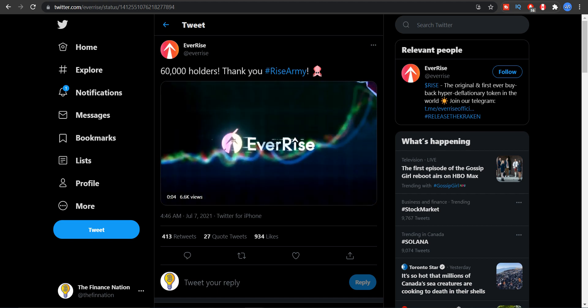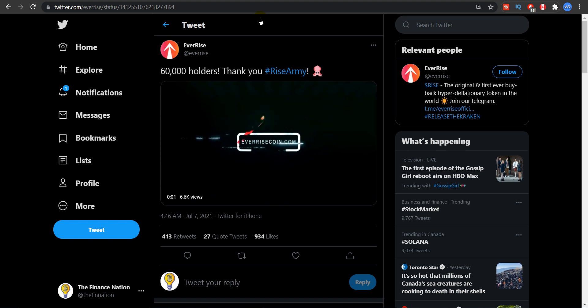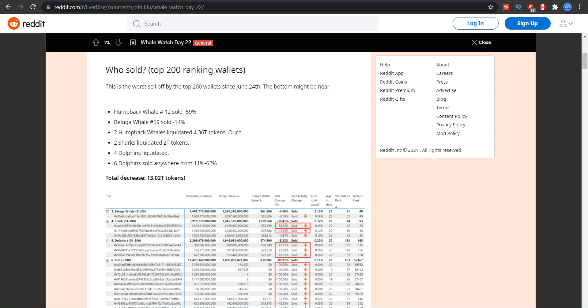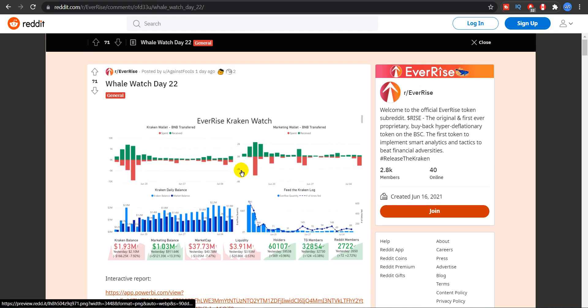And a fun fact, today in Canada Solana is trending on Twitter. Now let's look at the whale activity.